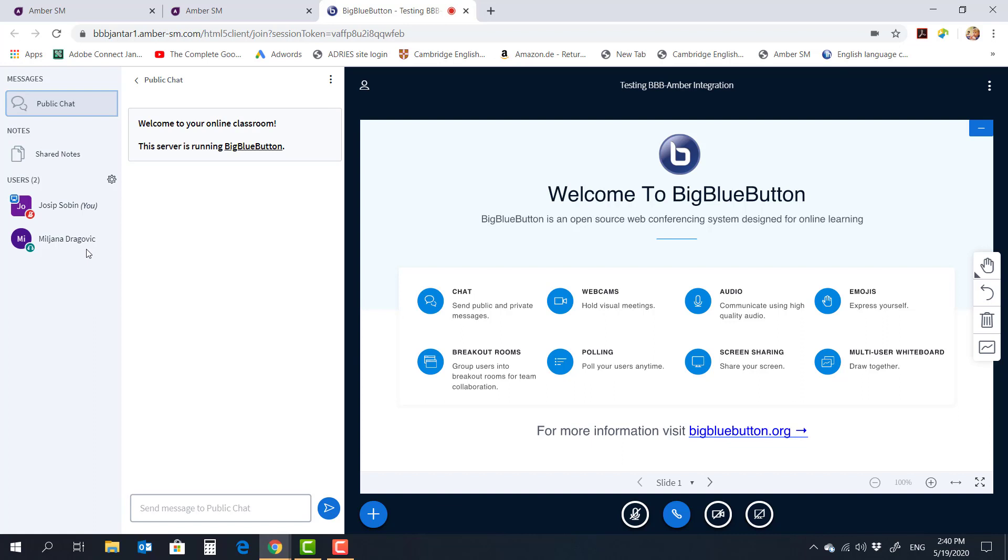At the same time, this brings added safety to the entire system as well. Because everything is run through Amber, only those people who are group members are invited into the meeting. They need to log into Amber, join the meeting, and therefore nobody from the outside can walk into your lecture. So there's no even need to create waiting rooms or anything like that because only the students from that particular group are allowed to join.